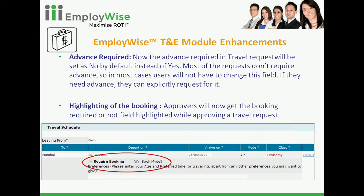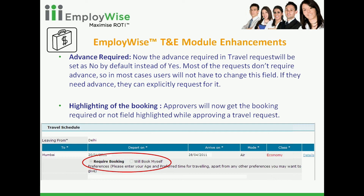Secondly, we have also included highlighting of the required versus not-booking classification for approvals, to enable approvers to make decisions in a better way — identifying which line items the employee will be booking on their own and which require booking from the travel desk.